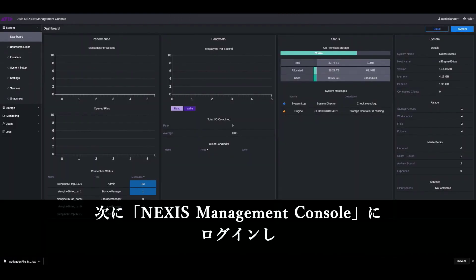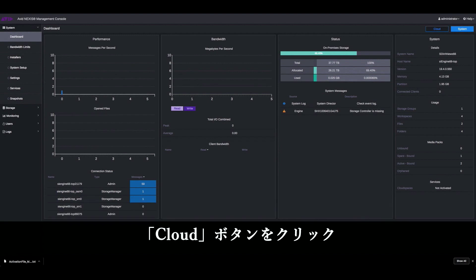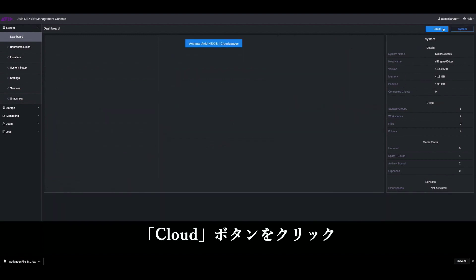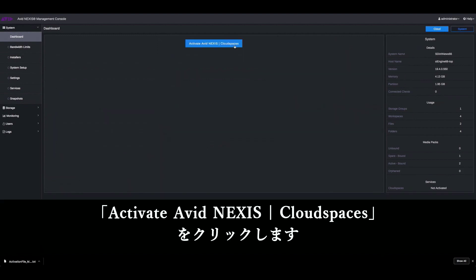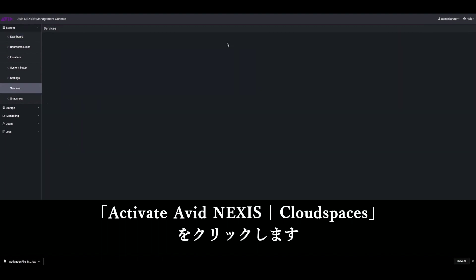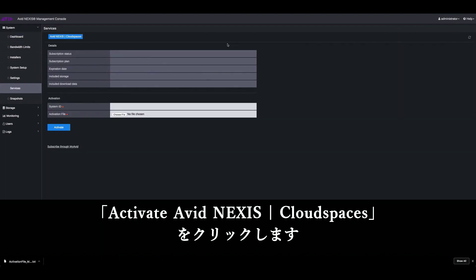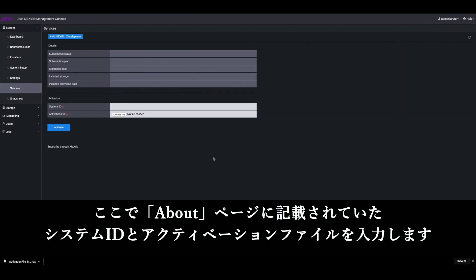Now log into your Avid Nexus management console and you can see that there's a cloud option. Click on cloud and then click on activate Avid Nexus. On this page, you need to enter the system ID and the activation file that you can find on your about page.